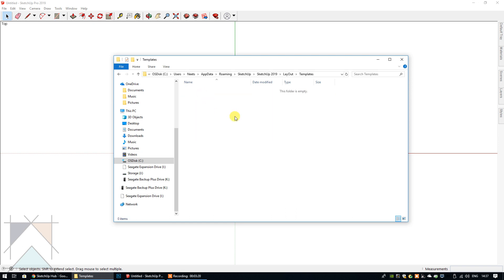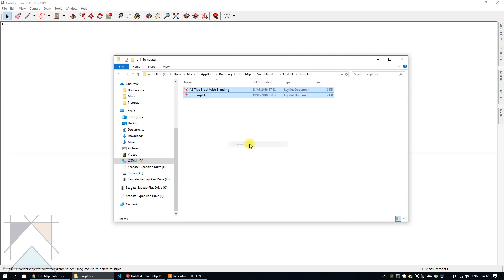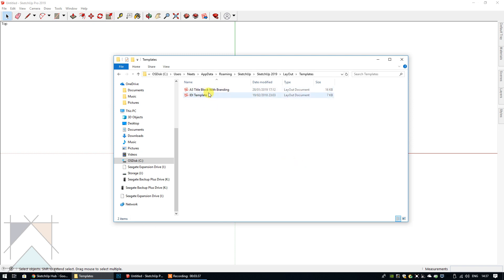Then I'm going to navigate to the SketchUp 2019 folder, double-click LayOut, double-click Templates. You can see that it's empty because this is the new version I've installed and there are obviously no templates in there yet. I'm going to right-click and select Paste.